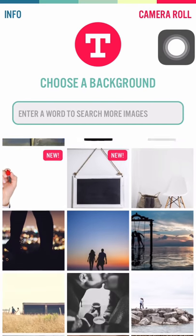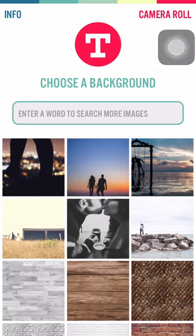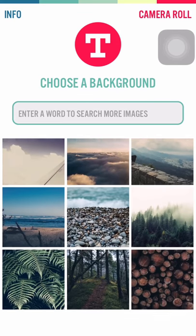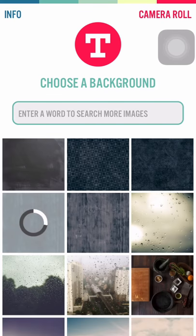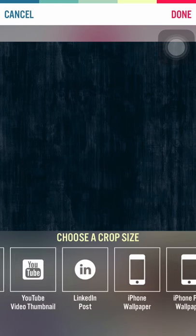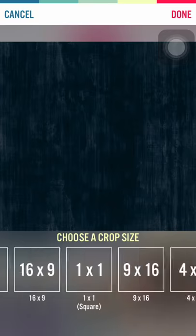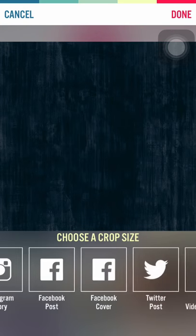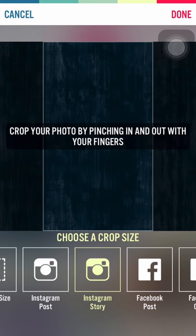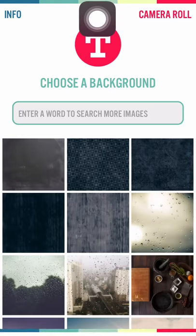Now choose any of these existing templates. I'm picking one of these templates. Once you pick a template and you want to create it in a specific size — be it a LinkedIn post, Facebook post, or any size of your choice — let's say I want to make this into an Instagram story, so you'll have to resize it accordingly. Done.